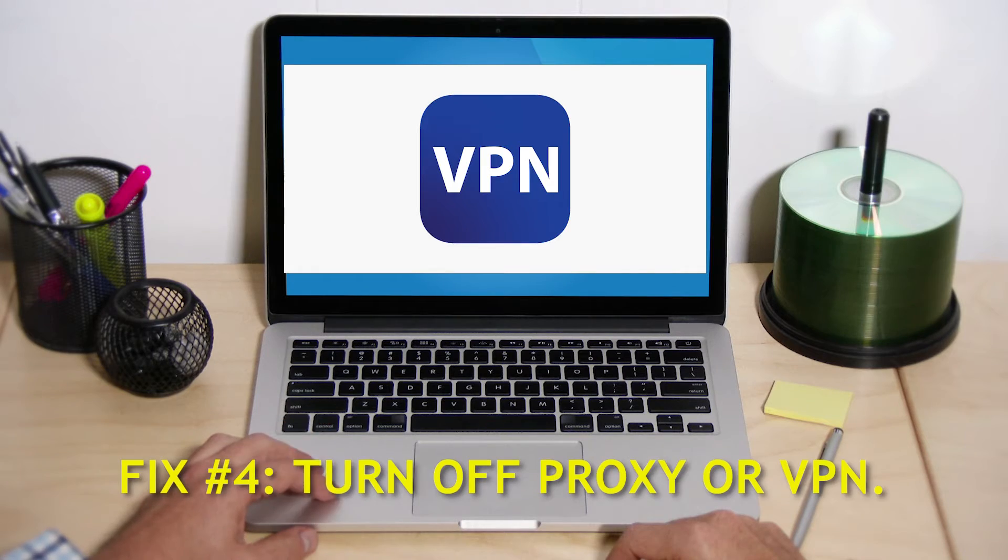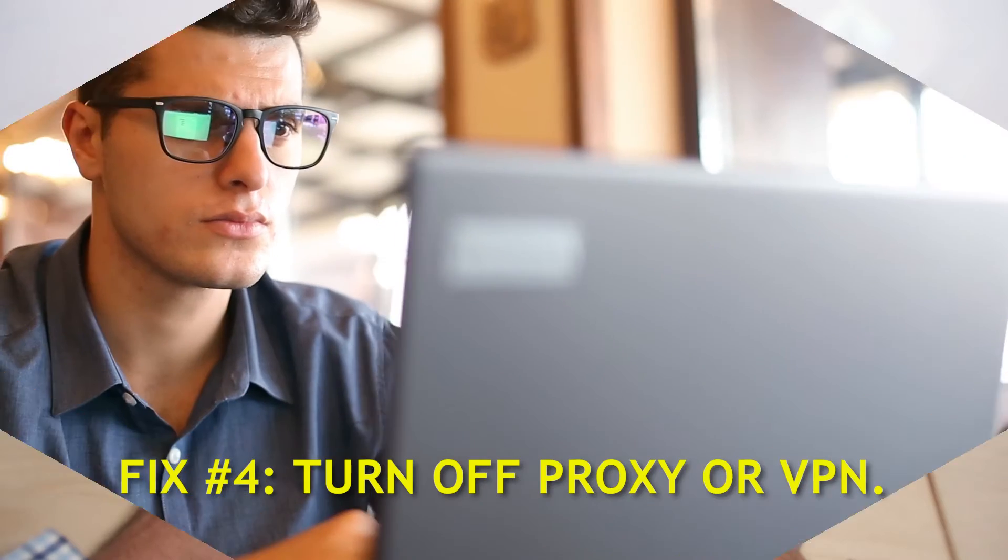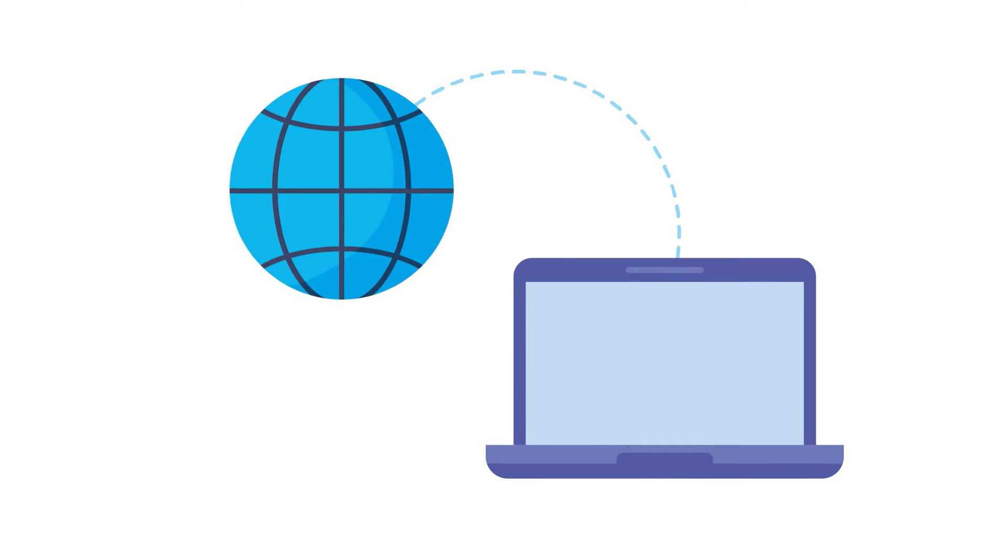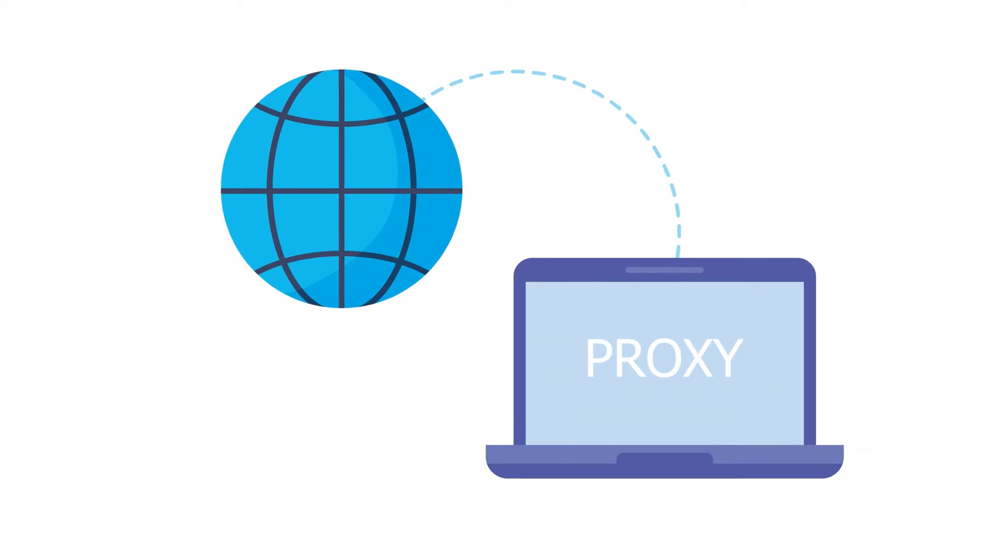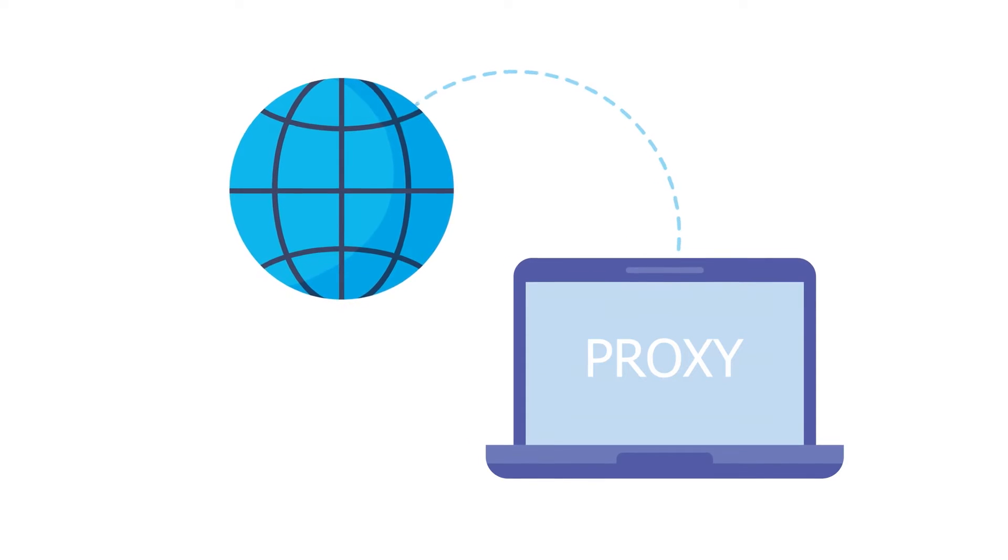Fix number four, turn off proxy or VPN. If you are using a virtual private network or proxy server, try turning them off to see if that is the problem. Do this after you use the Task Manager to close Discord and before you open it again. If you're not using a VPN or proxy, you can just ignore this tip.